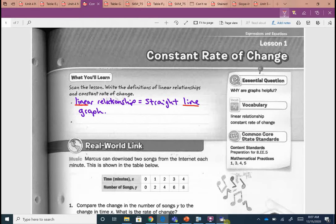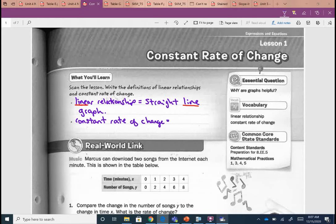The other phrase we want to define is constant rate of change. These are going to be our two main ideas today. A constant rate of change — our very first lesson, we found rates of change, unit rates, and things like that. What does it mean for something to be constant? If I'm driving at a constant speed, it means the same — it's not going to change, it's going to stay the same.